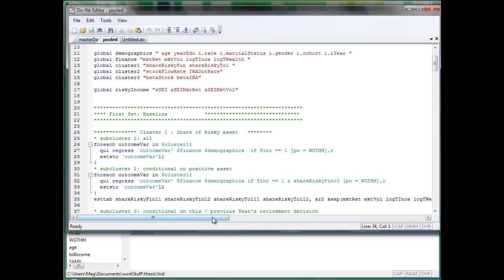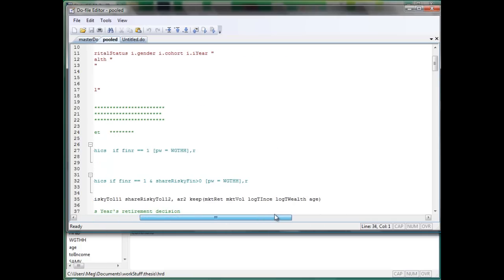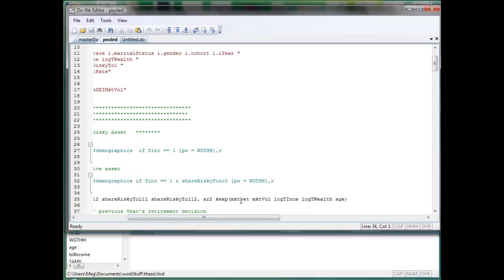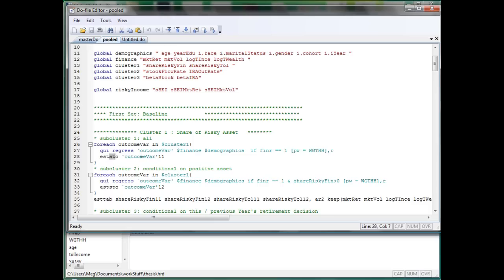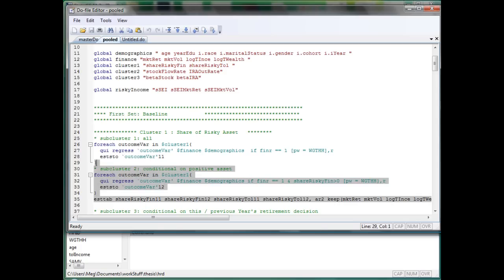What I want to see is actually only the coefficient of market return, market volatility, log income, log wealth, and age. So, this is the trick. You need to first, after you do the regression, you need to add to a name of the variable that will temporarily store the regression output. Then, after you store it, you just estab to show them. So, let me show you.